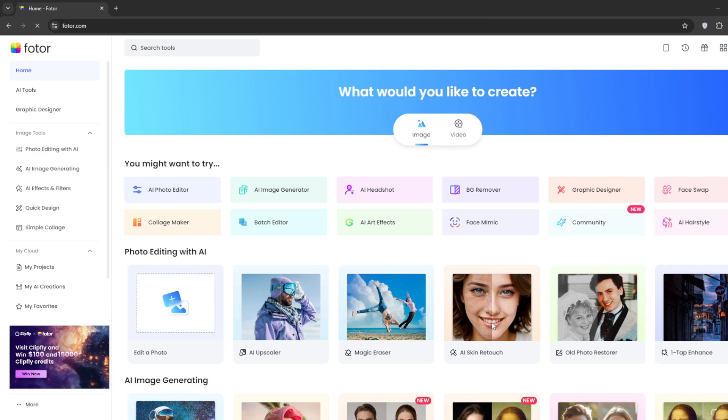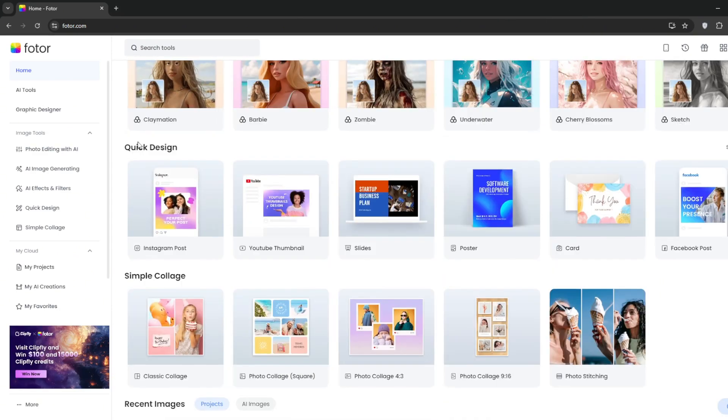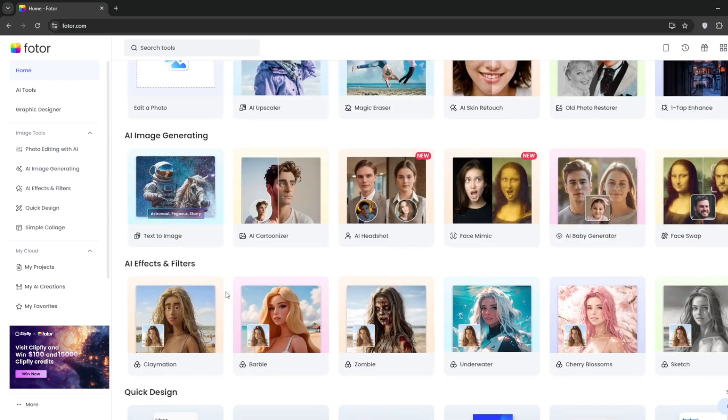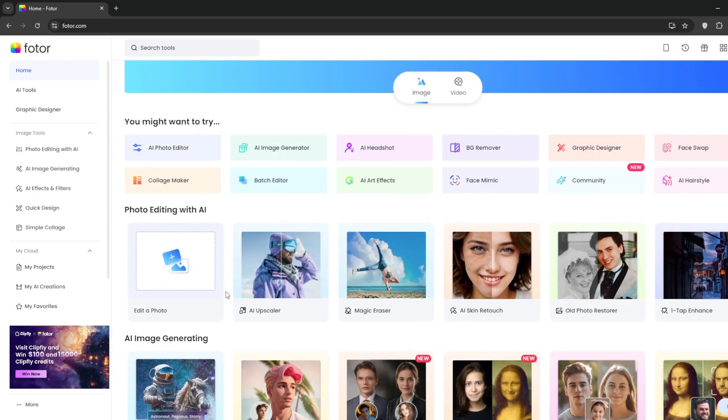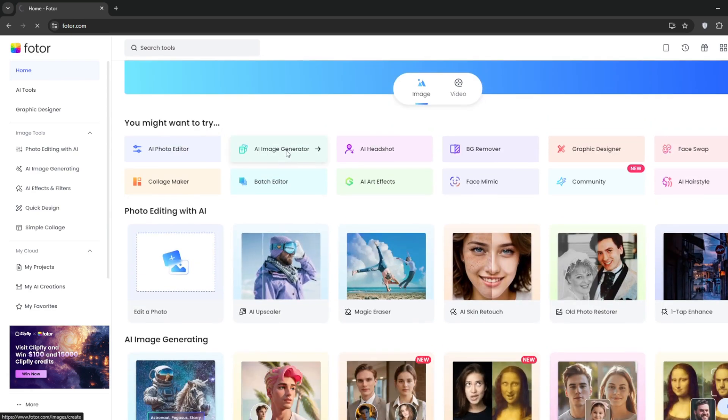Once you get to the dashboard, we can have a look at all the AI tools it offers. If you go a bit further down, you can see some photo editing tools to make YouTube thumbnails, slides, and Instagram posts, but we won't be using that for now. So now simply go back up and click on AI image generator.